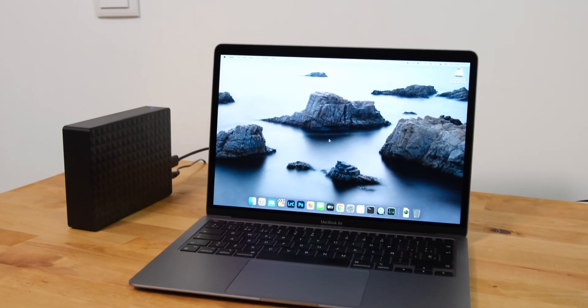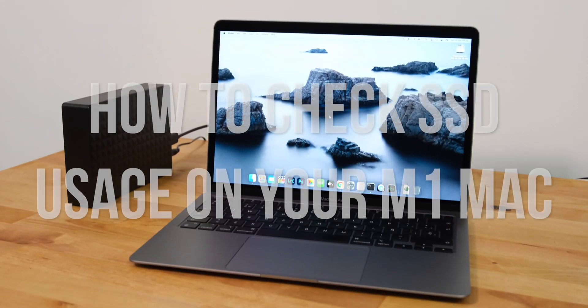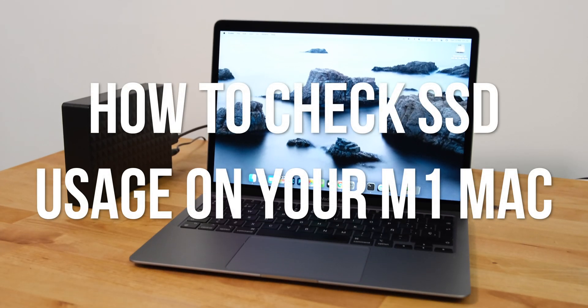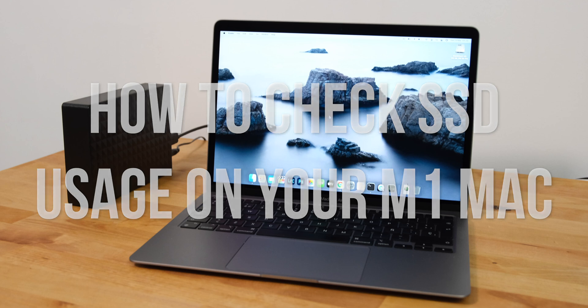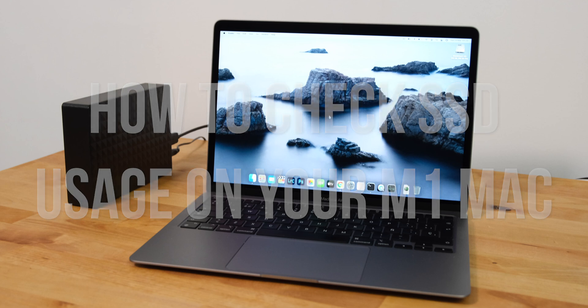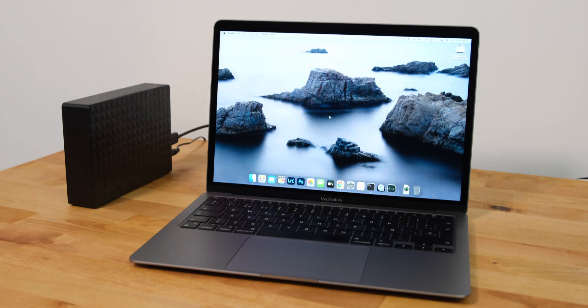Hi guys, there have been several reports over the last few weeks of M1 Mac users experiencing excessive SSD usage. So in this video I'm going to show you how you can check the SSD usage on your own M1 Mac.